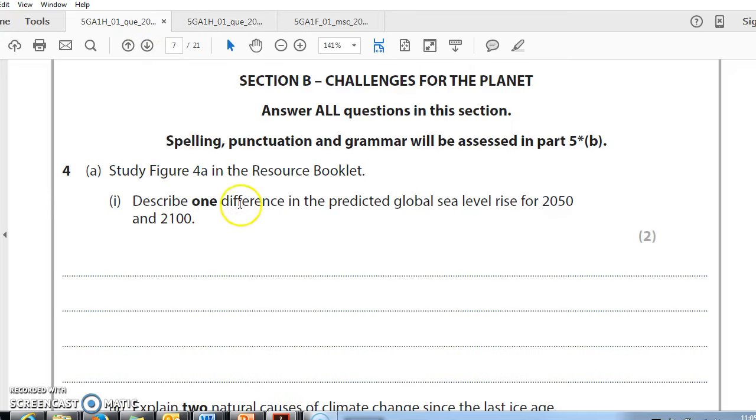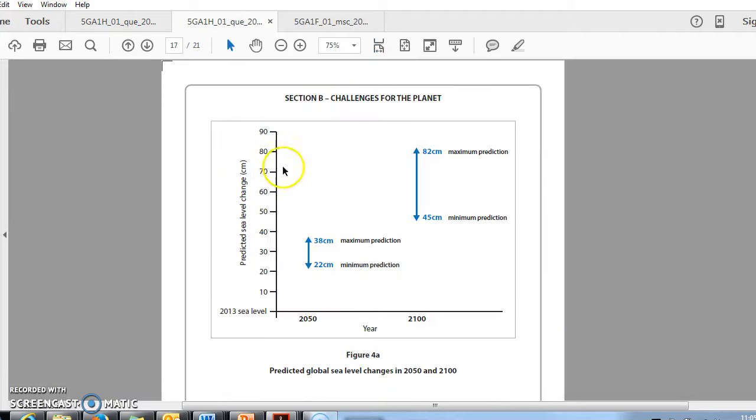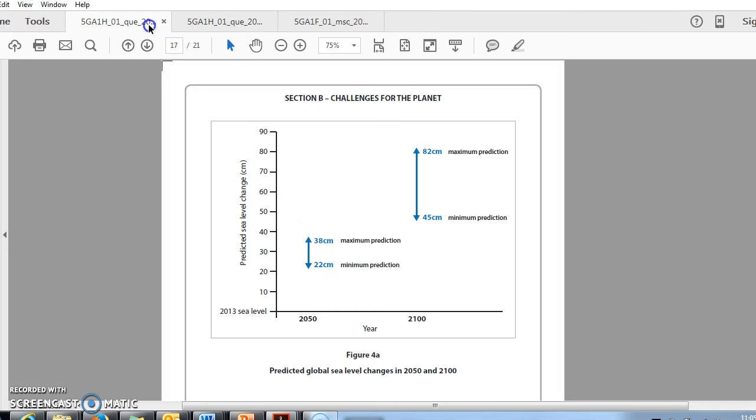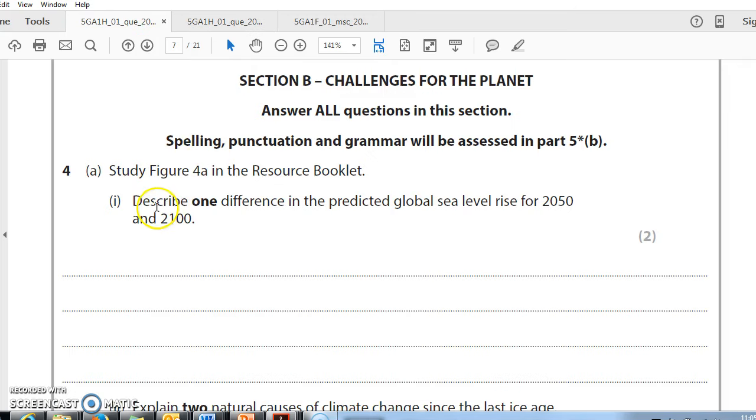I need to describe one difference so I can only talk about one thing. Maybe I'm going to talk about the difference between the two maximums. Or I could talk about the range here. The fact that the range is bigger here than it is here. Don't get stuck into why, because we're talking about describe. We just talk about the fact that the range is greater in one place than the other. Or the rate of sea level rise is higher in one place than the other.